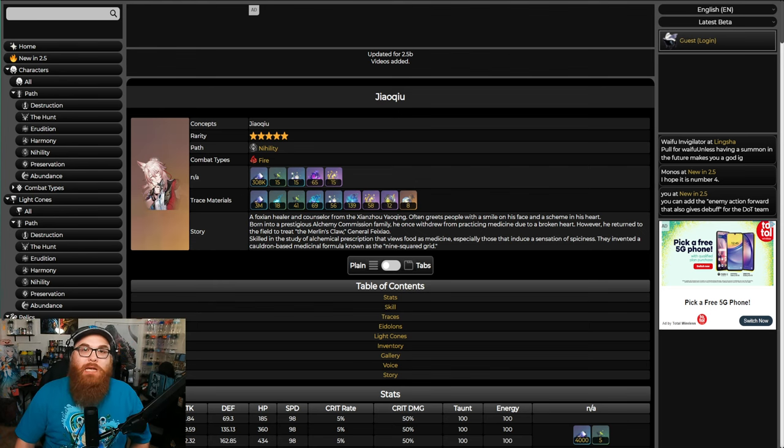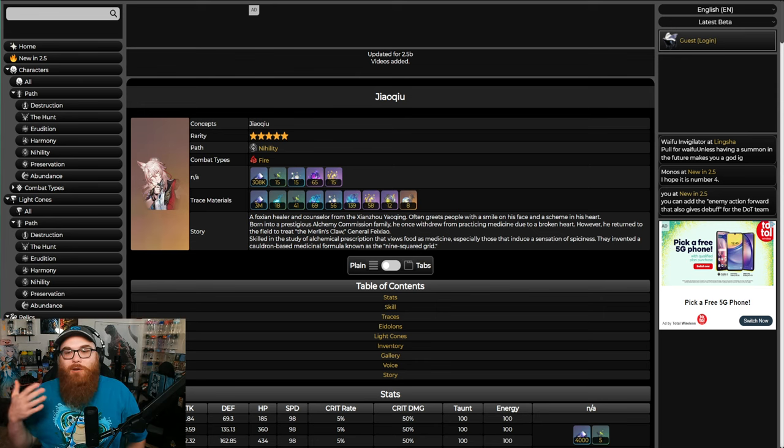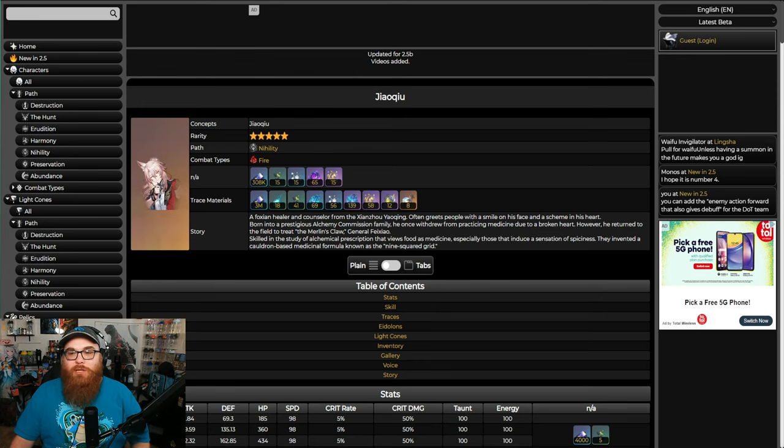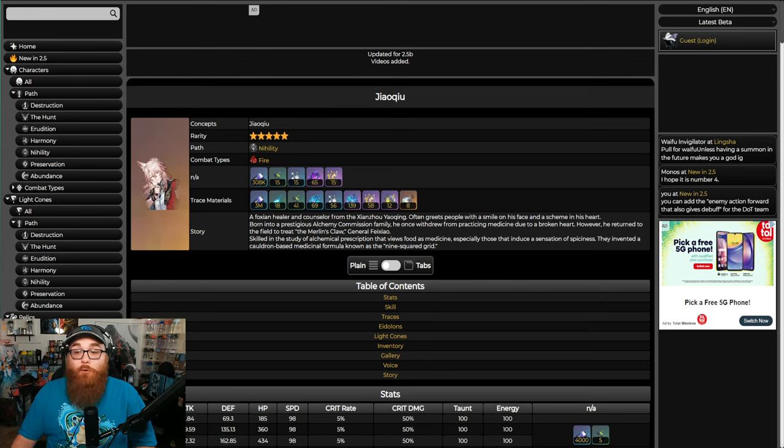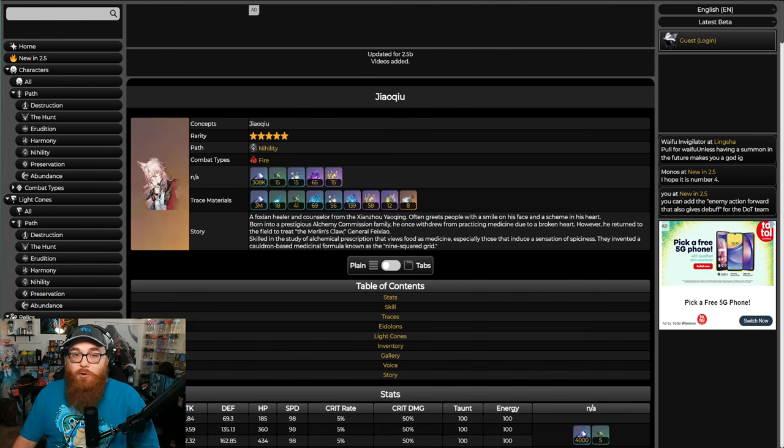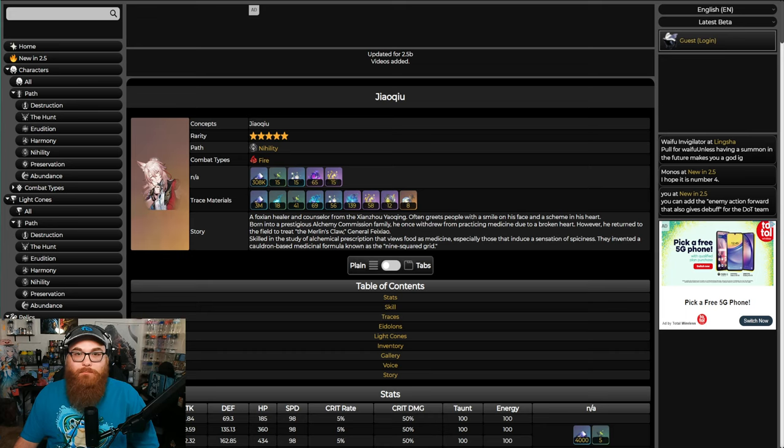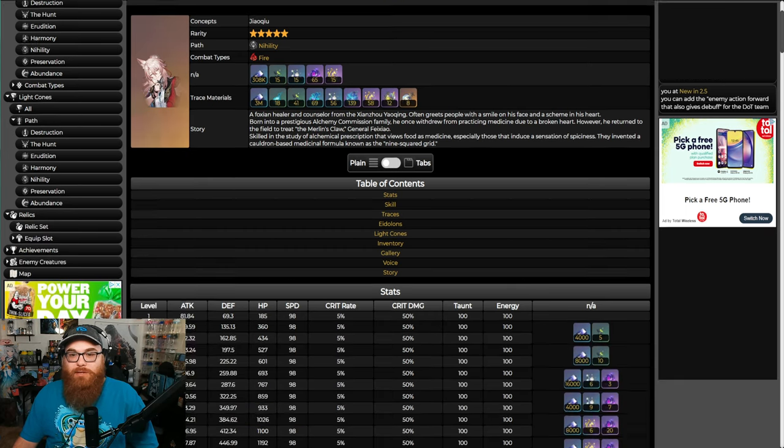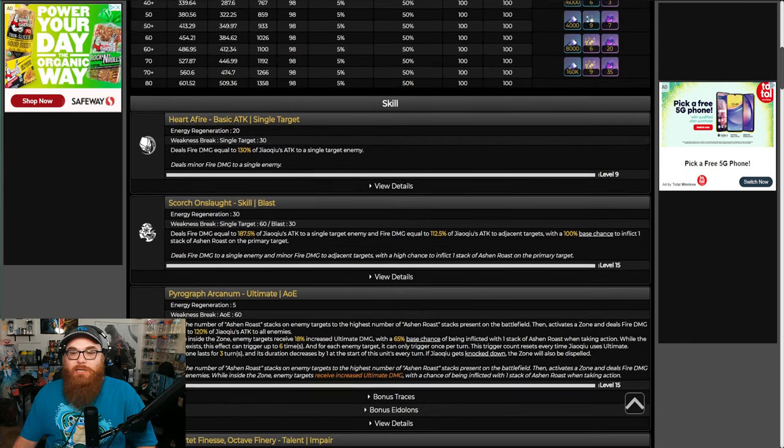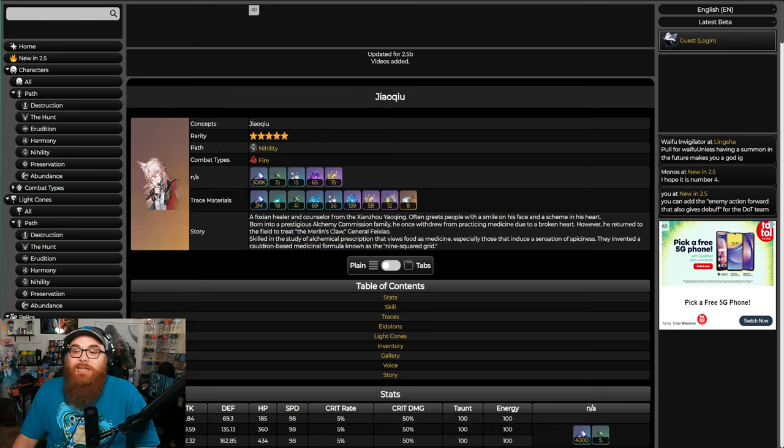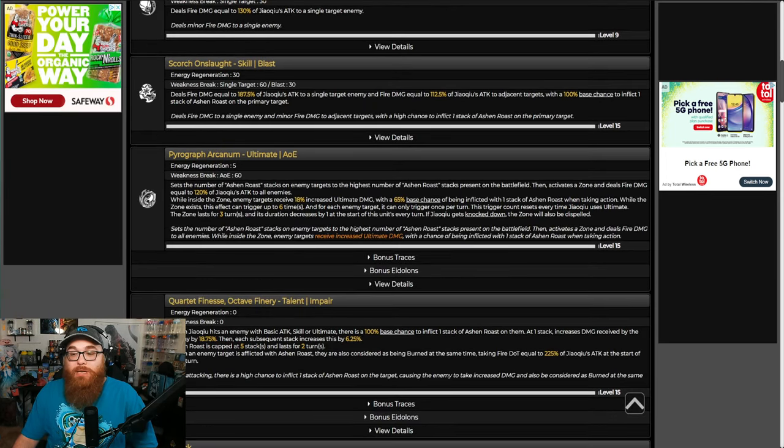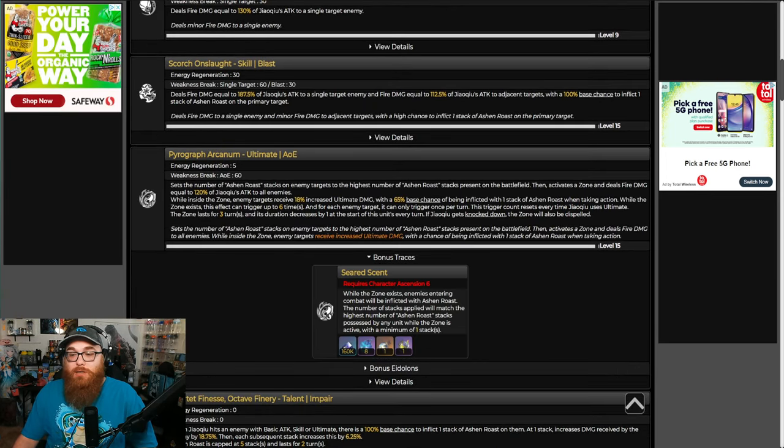So he's pretty dang good in his own right. He basically will buff your character's damage overall with Ashen Roast. The only thing that sucks is that for me, Jiaoqiu is always talked about being this war medic, like a battle healer. He's like, it's all in the story, right?